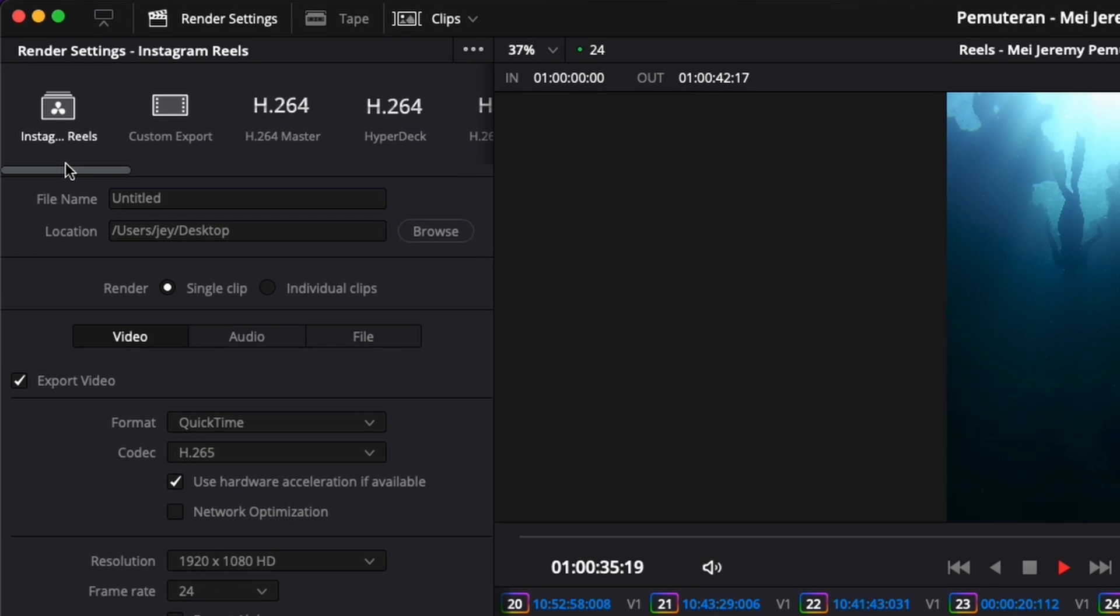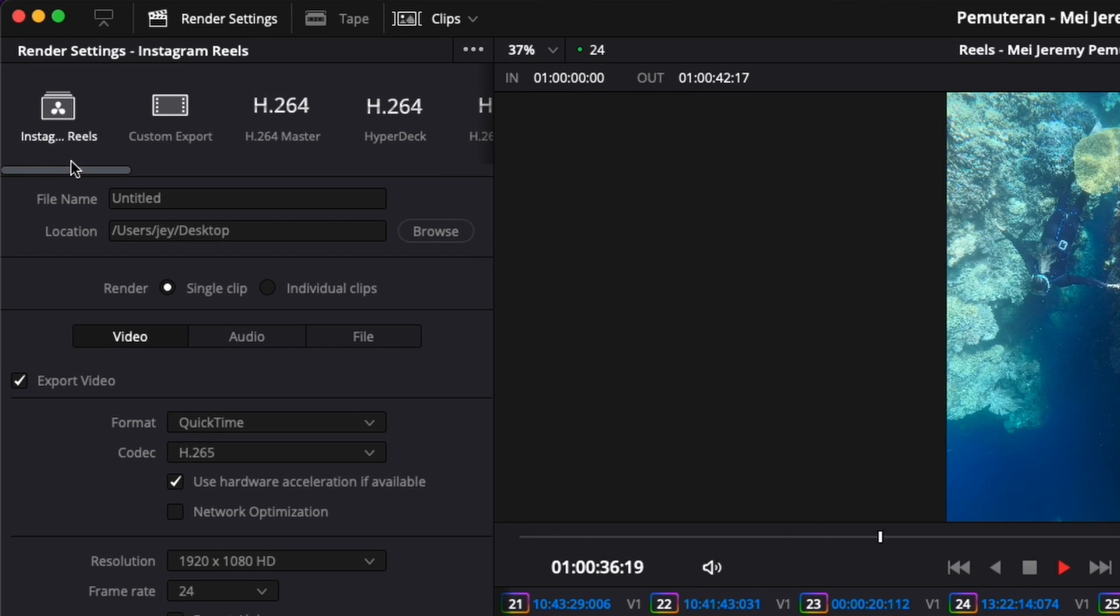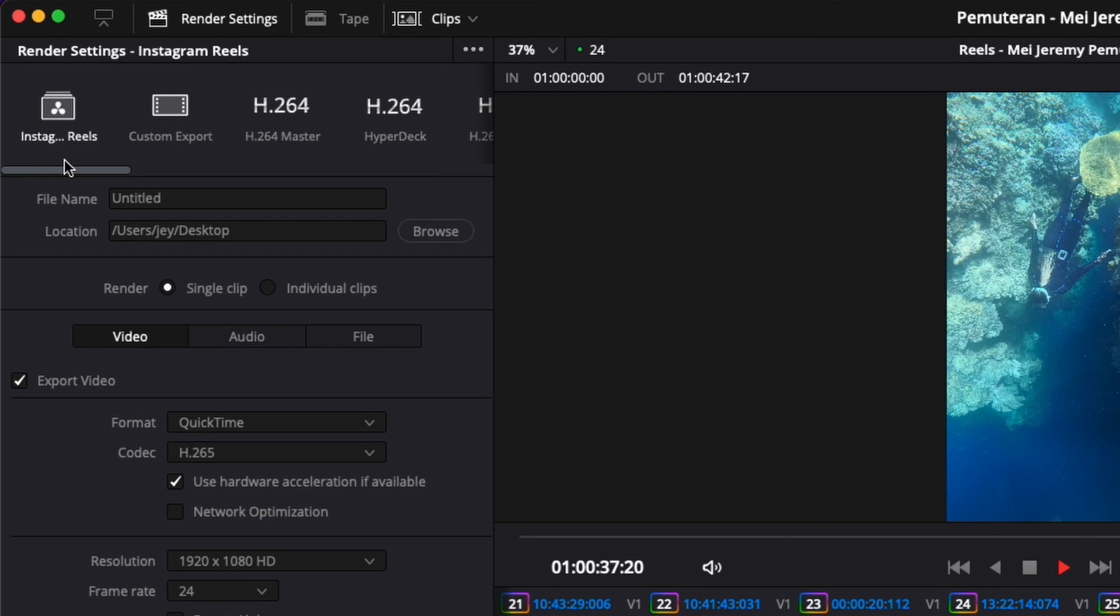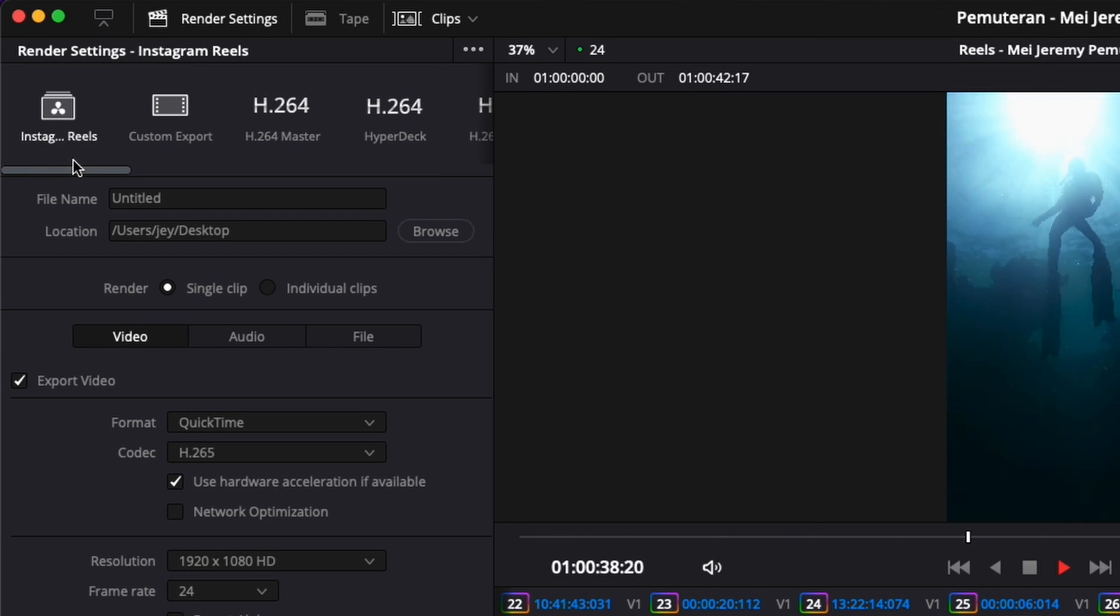And now as you can see, we have a new preset that has been created, Instagram Reel. And you can do that for any other preset that you would like.